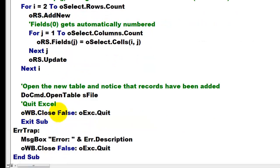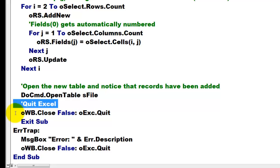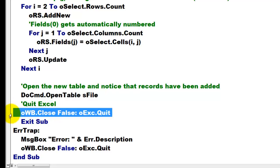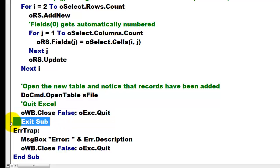Then we quit Excel. Don't forget that. Otherwise that keeps hovering in the background or you can't see it, it's still there. So we close the workbook, we quit Excel, and we exit the sub.